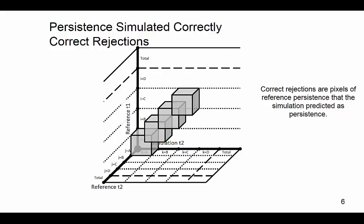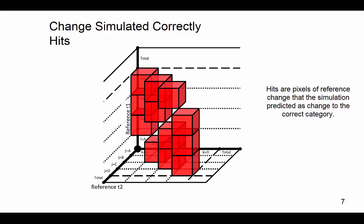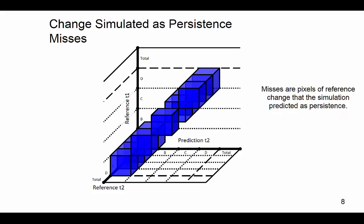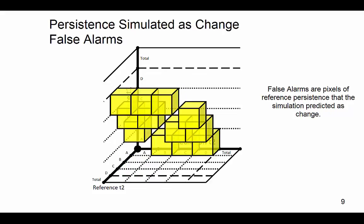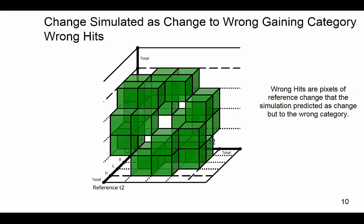This diagram shows correct rejections, which are pixels of reference persistence that the simulation predicted as persistence. Hits are pixels of reference change that the simulation predicted as change to the correct category. Misses are pixels of reference change that the simulation predicted as persistence. This diagram shows false alarms, which are pixels of reference persistence that the simulation predicted as change. This last diagram shows wrong hits, which are pixels of reference change that the simulation predicted as change but to the wrong category.